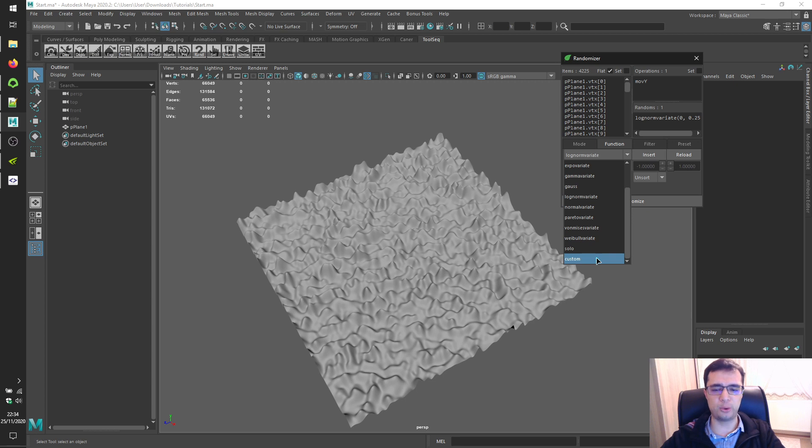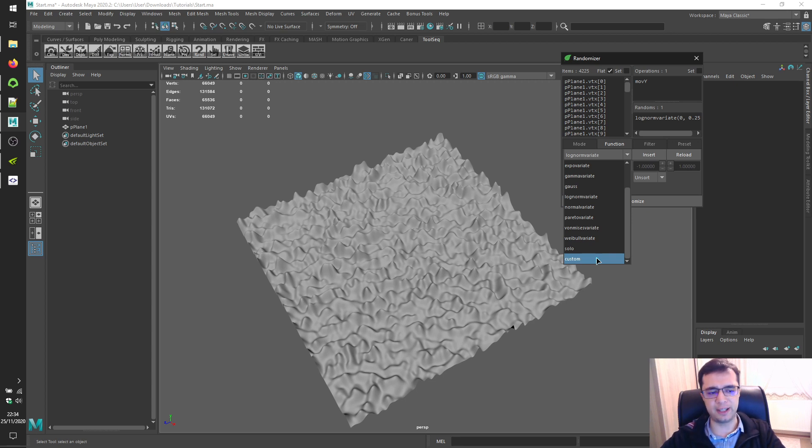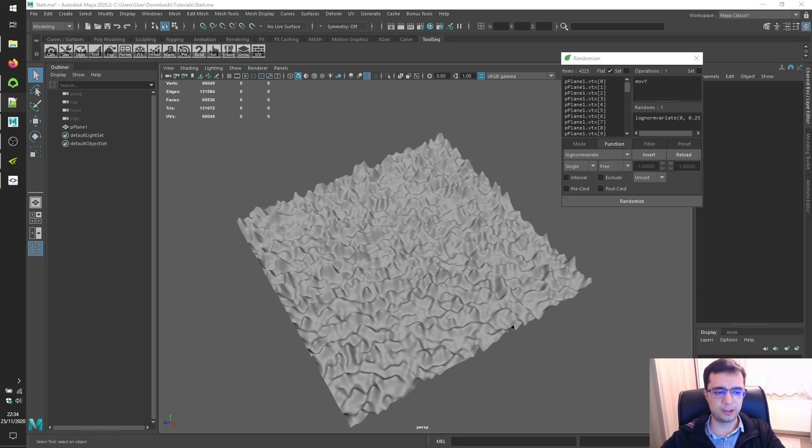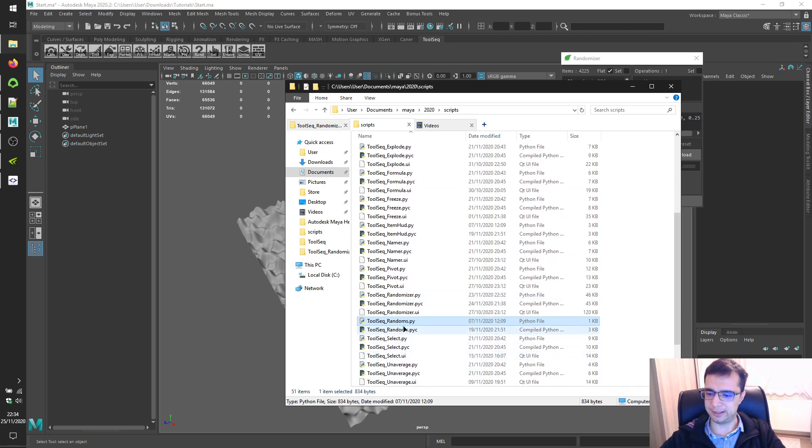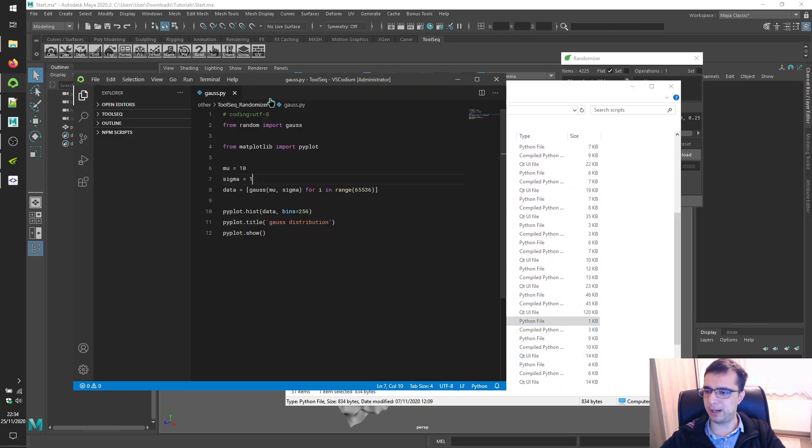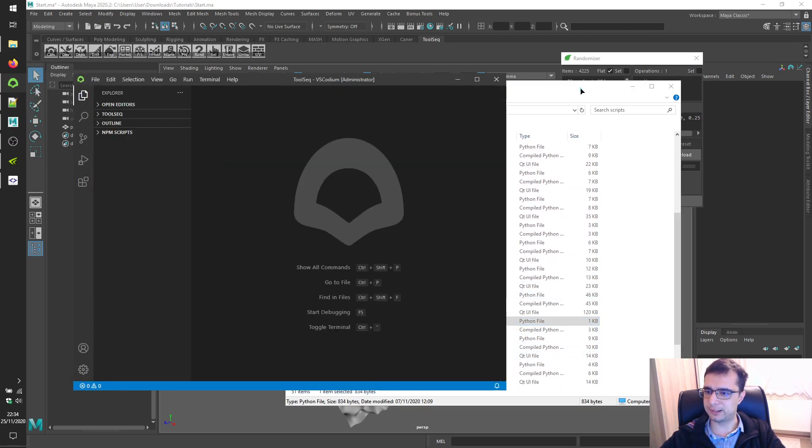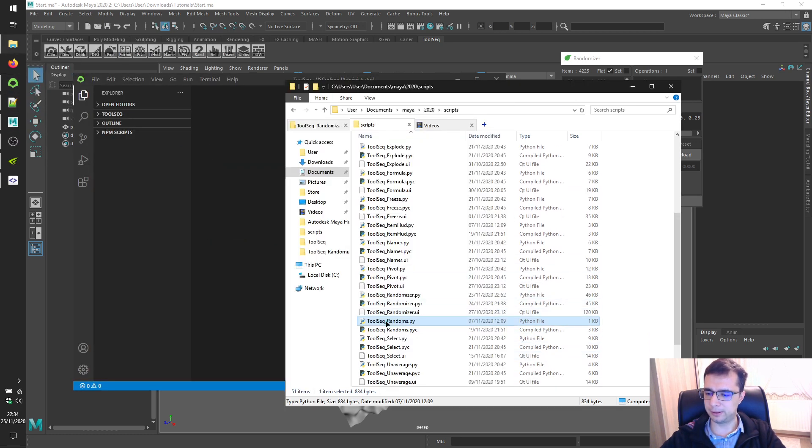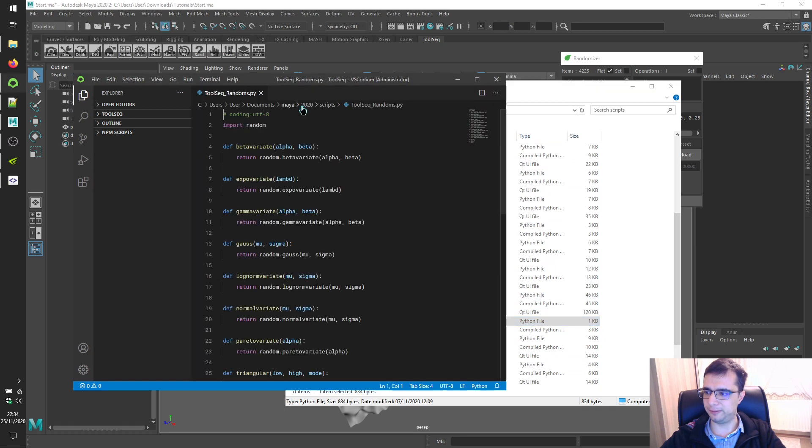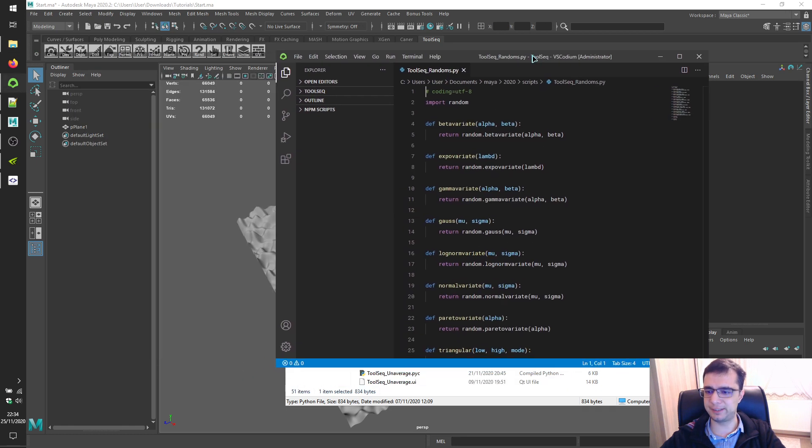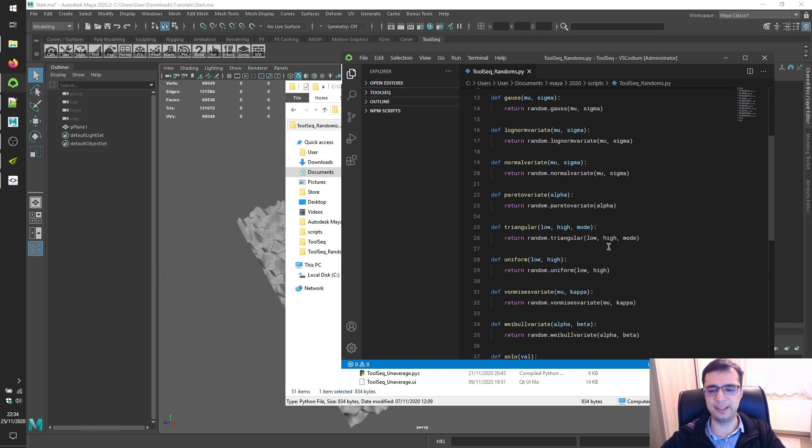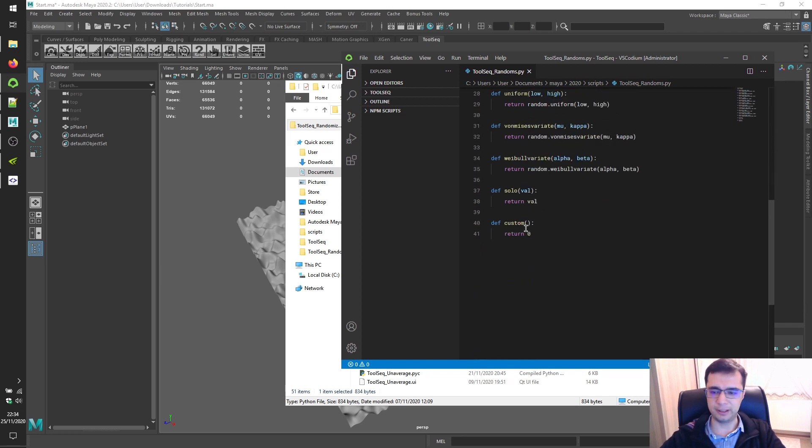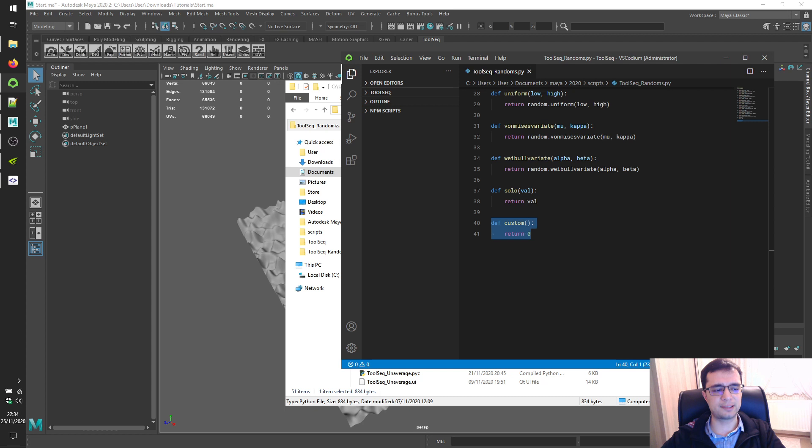Alright. There's one more called custom. If you want to go even deeper and write your random function, locate your installation again and find the file named toolsec underscore randoms dot py. Open it with a text editor. So this is the file we're talking about. Let's open up this one with a text editor.